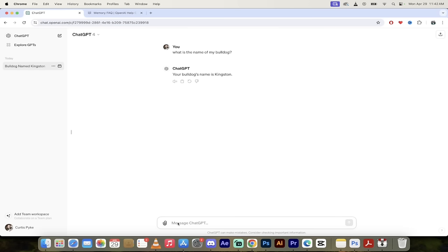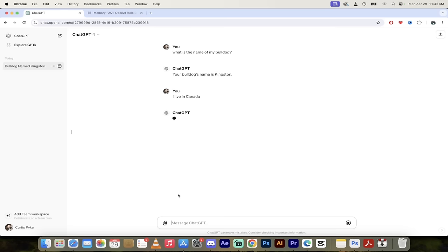All right, if you want to give it a memory, it's automatically on, but I'm just going to type something in like I live in Canada. And then I'm basically just saying, hey, remember this. So let's see what happens here. What is it going to say to me now?